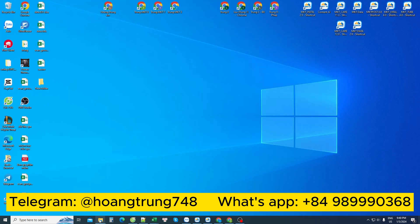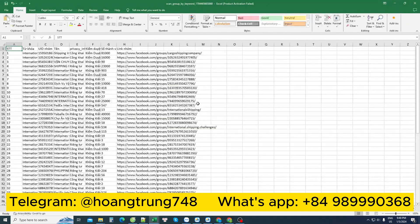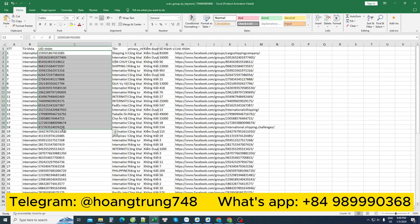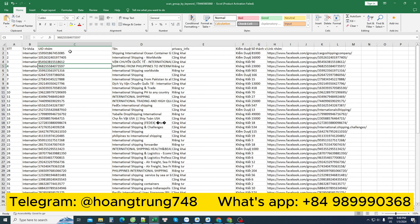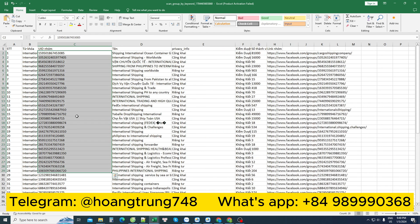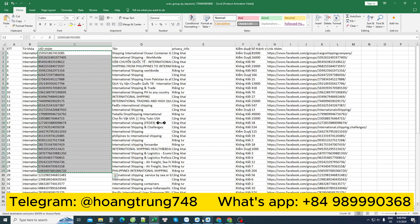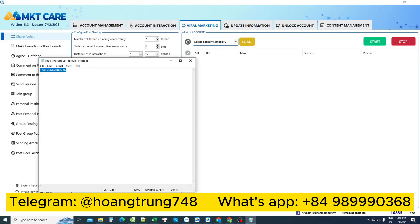I open the Excel file so I can have that ID range — this is the address of this group list. When I need to send to many groups, I copy these IDs into the software and paste them into the group ID section here.